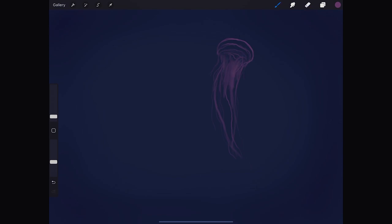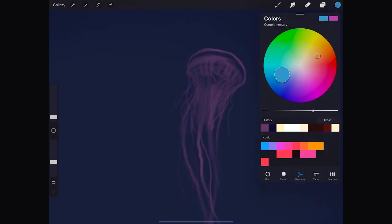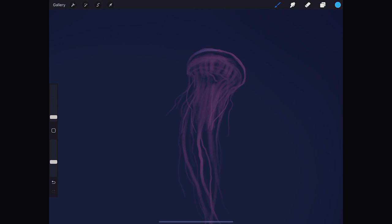Jellyfish have been in existence for at least 500 million years, and possibly 700 million, making them the oldest multi-organ animal group in the world.